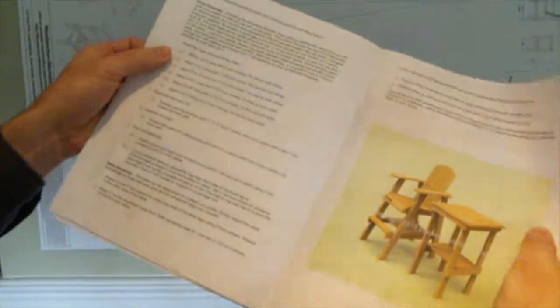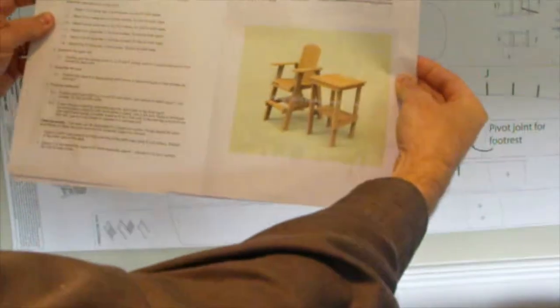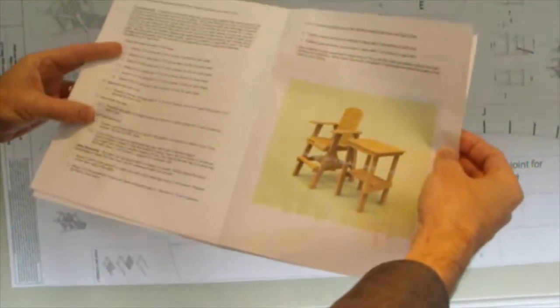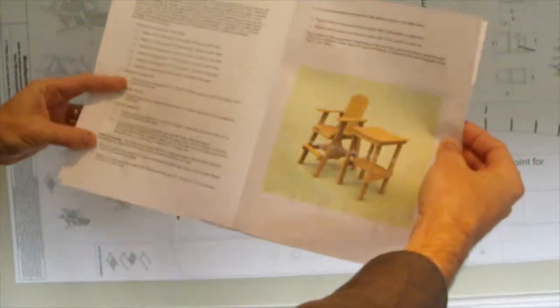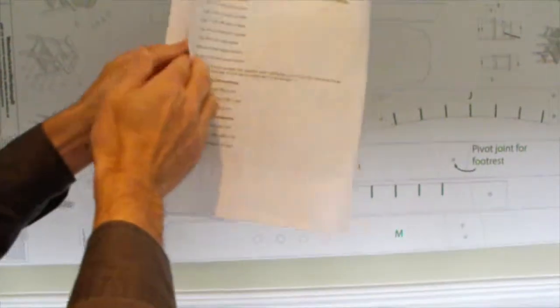And then there's just two pages of instructions. That's that easy. Just four steps to build the chair, and four steps to build the table.